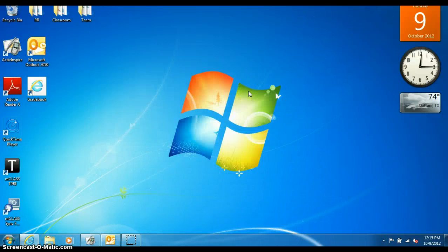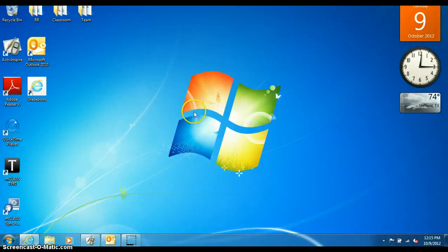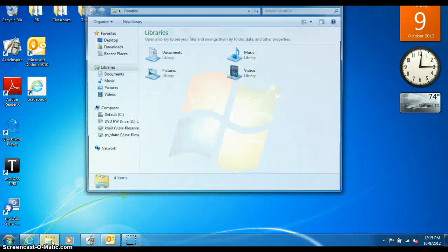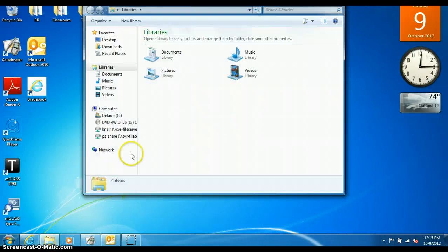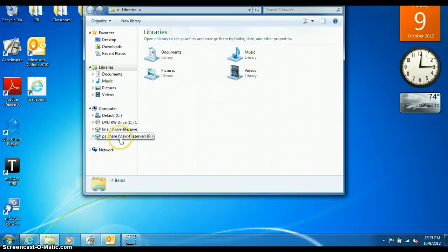The next time you'd like to access the P drive, all you need to do is click on the folder right here. And here it is, the PS share drive.